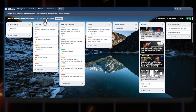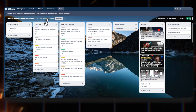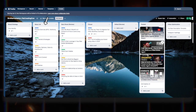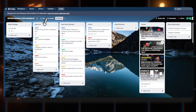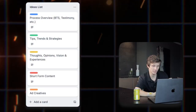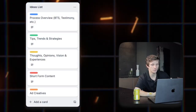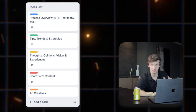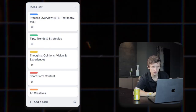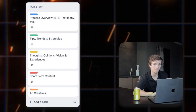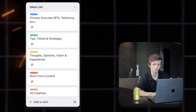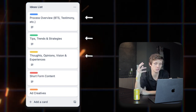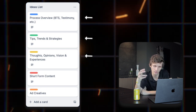First things first, we have our ideas list column. Here you can find generally three main buckets of content that ideas will exist within. After we work out your brand-specific video strategy, we use this column as basically a master list of running ideas that fall into these three main categories.